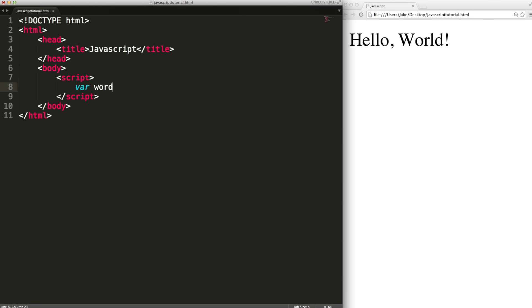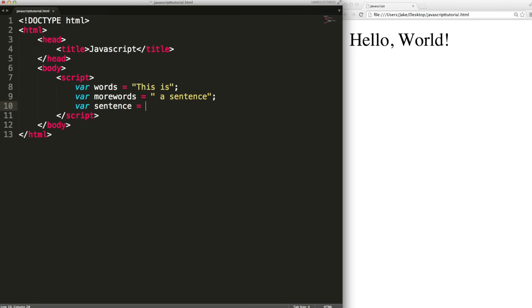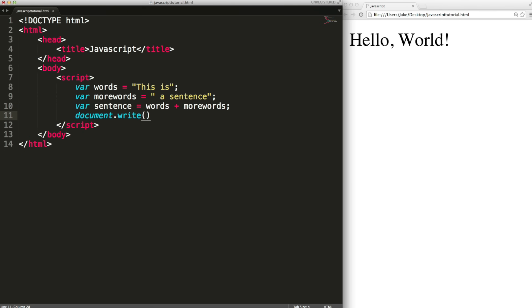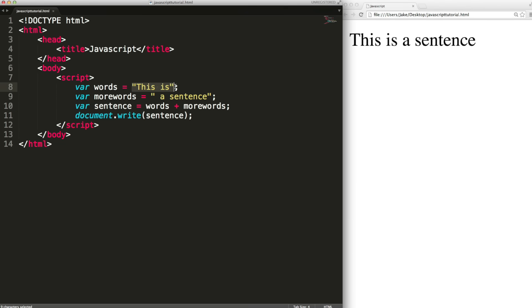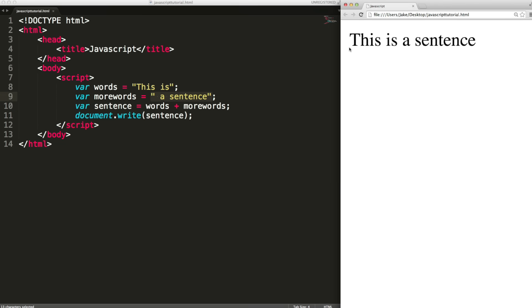First is concatenation. So if I create two variables called words and more words and put strings in each one, I can concatenate these and that means just combine them together into one longer string using the plus sign. Then I can use document.write and output the variable sentence and we see that this variable has been concatenated with this variable. So now we have a longer one that says this is a sentence.